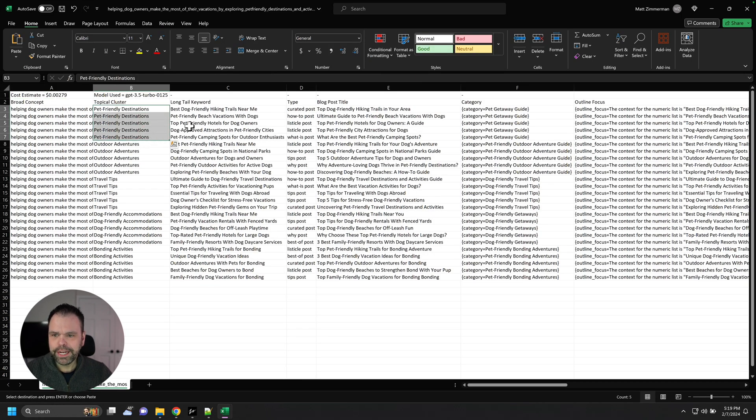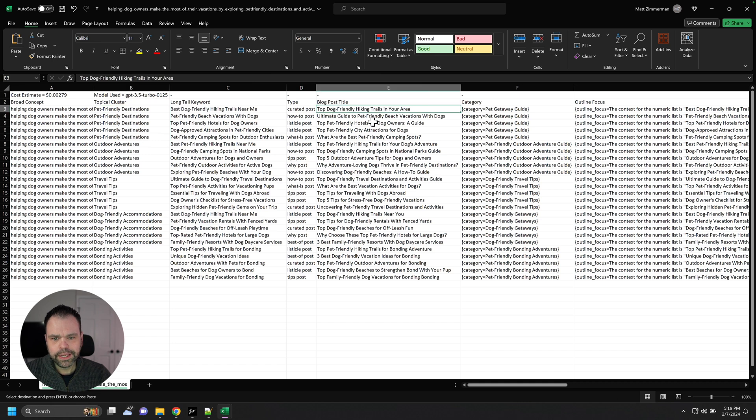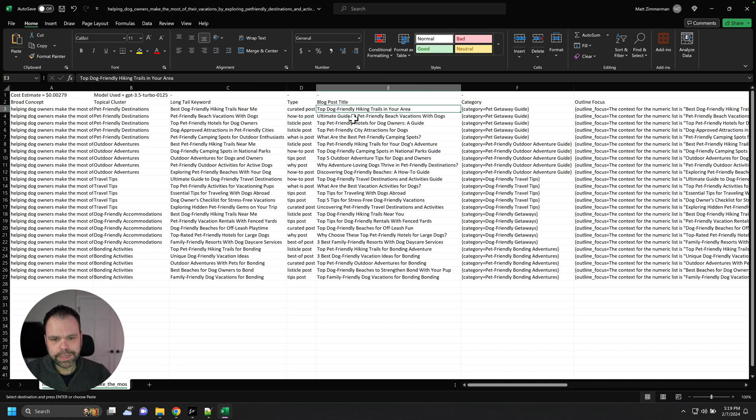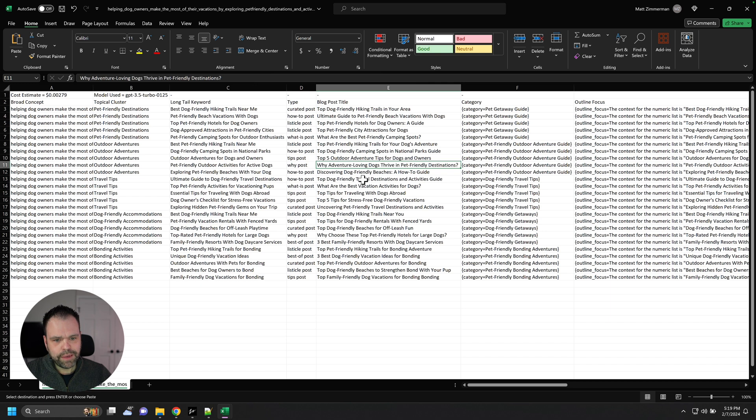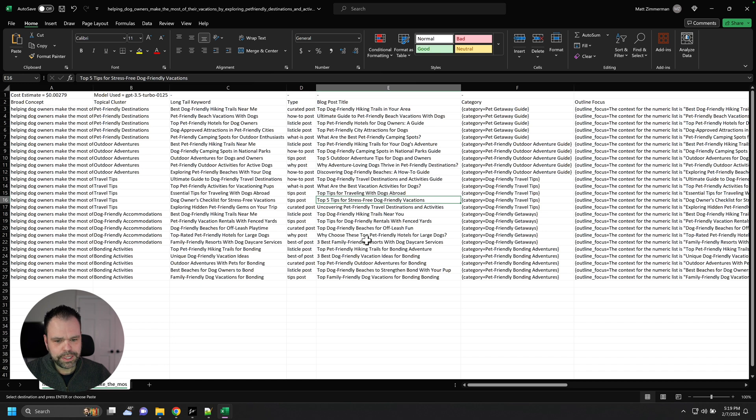So Pet Friendly Destinations. Best Dog Friendly Hiking Trails Near Me. Top Dog Friendly Hiking Trails in Your Area. Ultimate Guide to Pet Friendly Beach Vacations. Top Pet Friendly City Attractions for Dogs. Why Adventure Loving Dogs Thrive in Pet Friendly Destinations. Top 5 Tips for Stress Relief Dog Vacations. Why Choose These Top Pet Friendly Hotels for Large Dogs. Awesome.